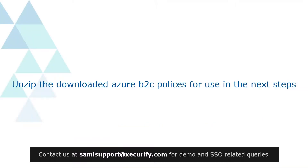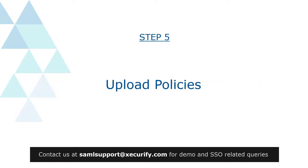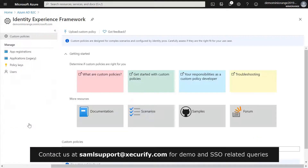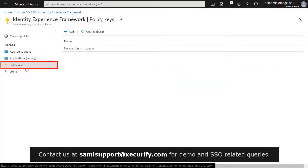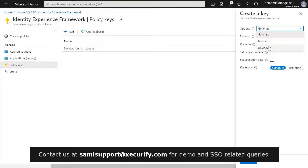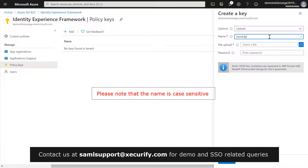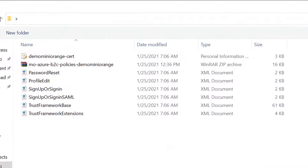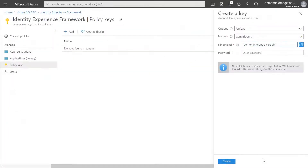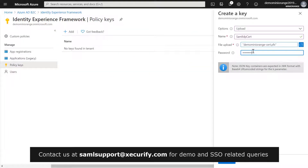Unzip the downloaded Azure B2C policies for use in the next steps. The fifth step is to upload the policies. Under Policies, select Identity Experience Framework and then click on Policy Keys. Click on Add, then select the option Upload. Enter the name as SAML_IDP_cert. Click here to upload the file and select the cert file from the unzipped policies folder. Enter the certificate password as your Azure tenant name.